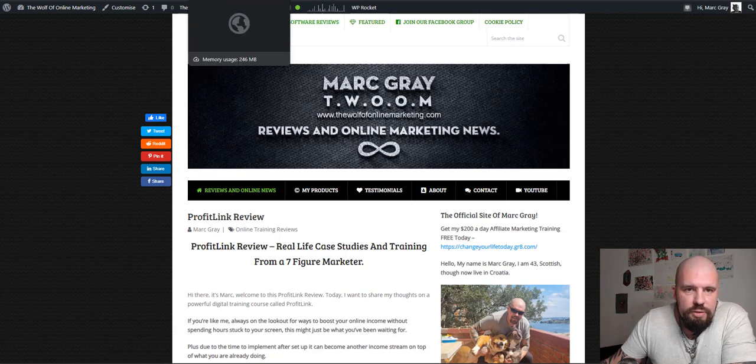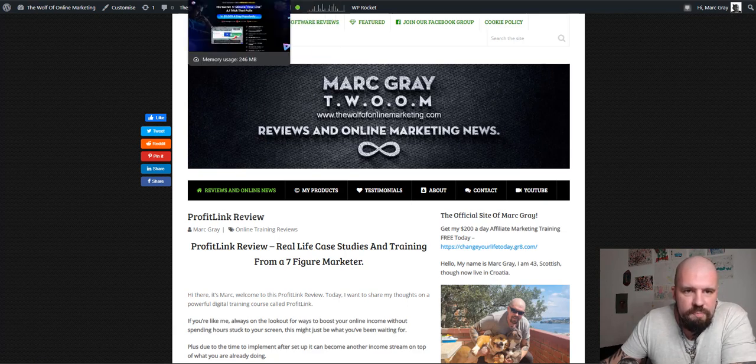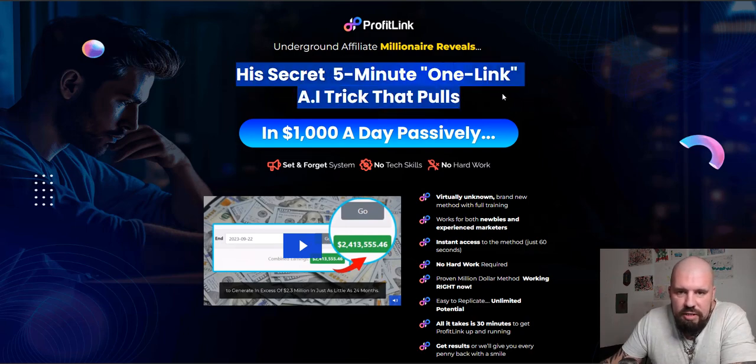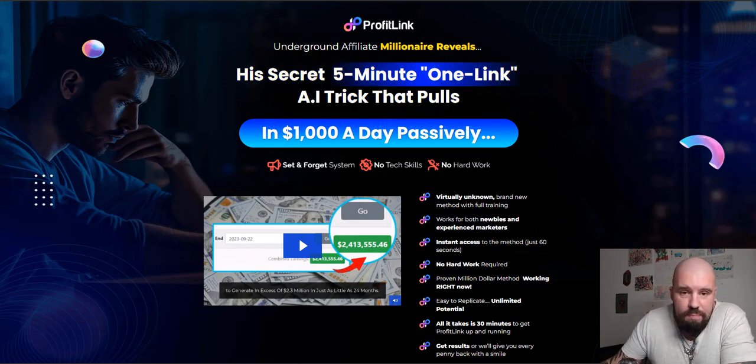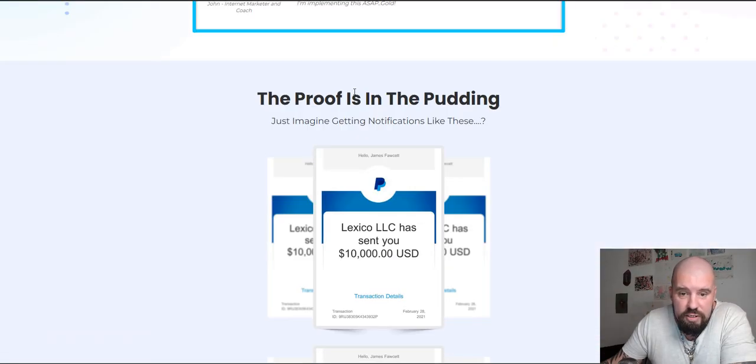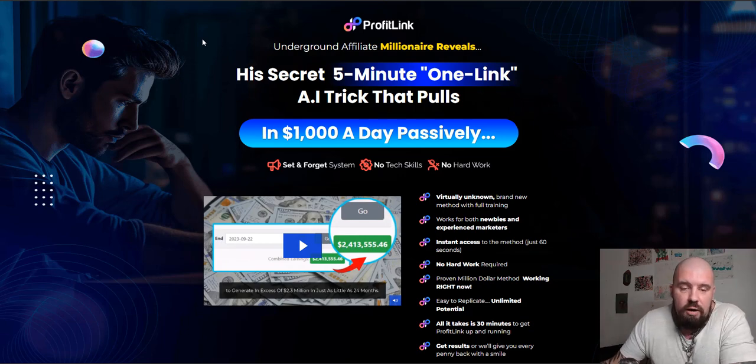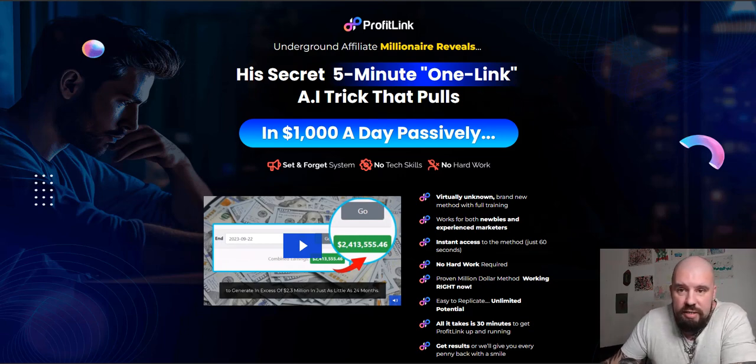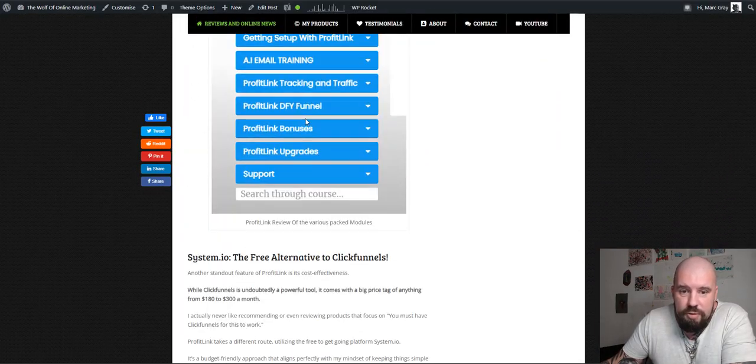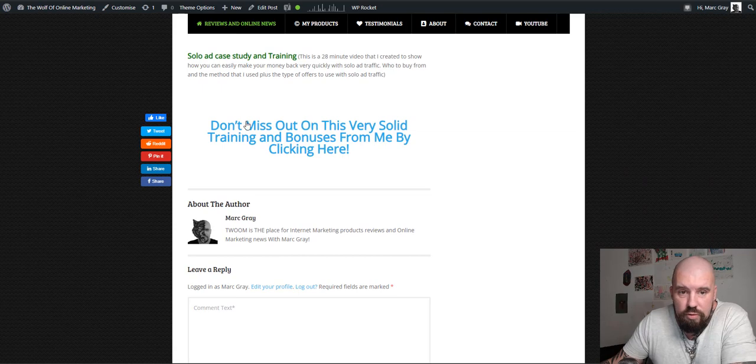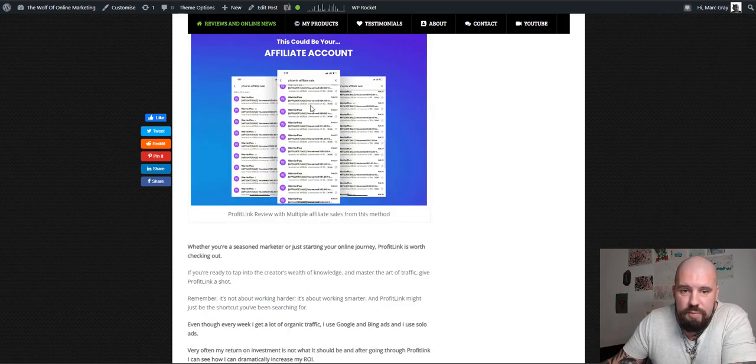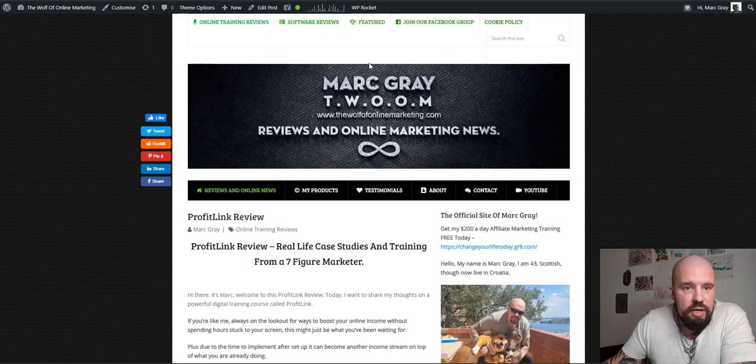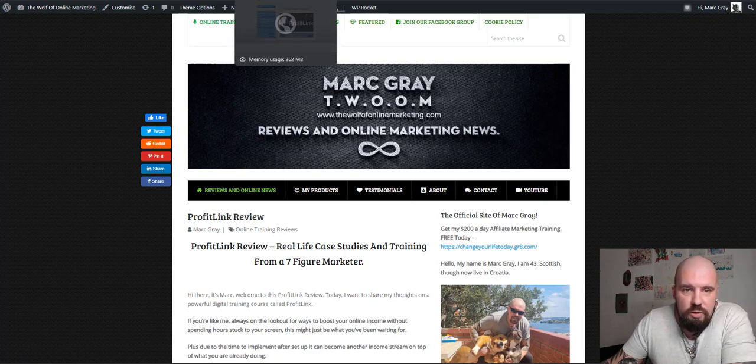So I'm going to jump to the sales page first very quickly. It says here his secret five minute one link AI trick that pulls in $1,000 a day passively. Okay. That's about as far as I got on the sales page. We all know sales pages are there to make you buy. So yeah, if you want to get to the sales page, scroll down to the bottom of this review, check out the bonuses and click this big blue writing button here and it will take you to the sales page.